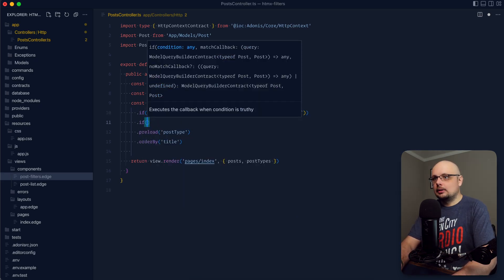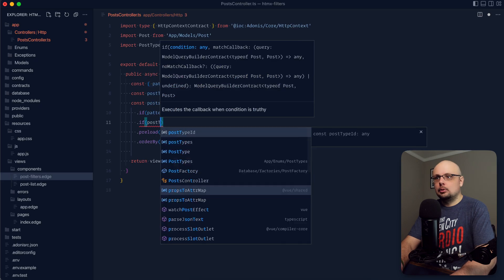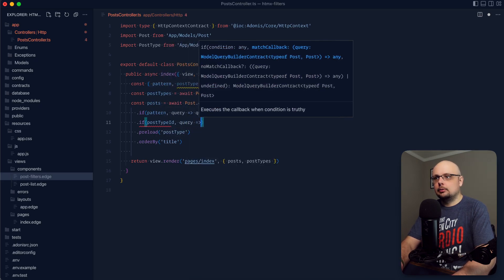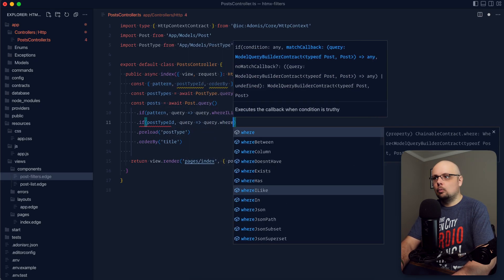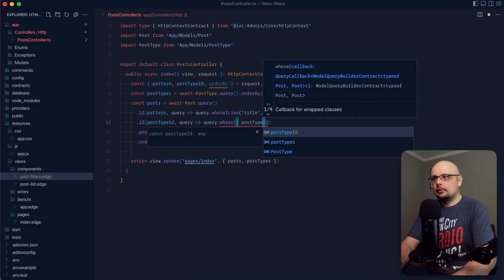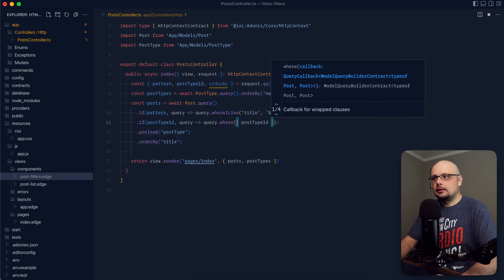Next for a post type ID, we can do the same thing. So if post type ID, we'll apply a query, query dot where, and then we can just dump that post type ID directly in there.